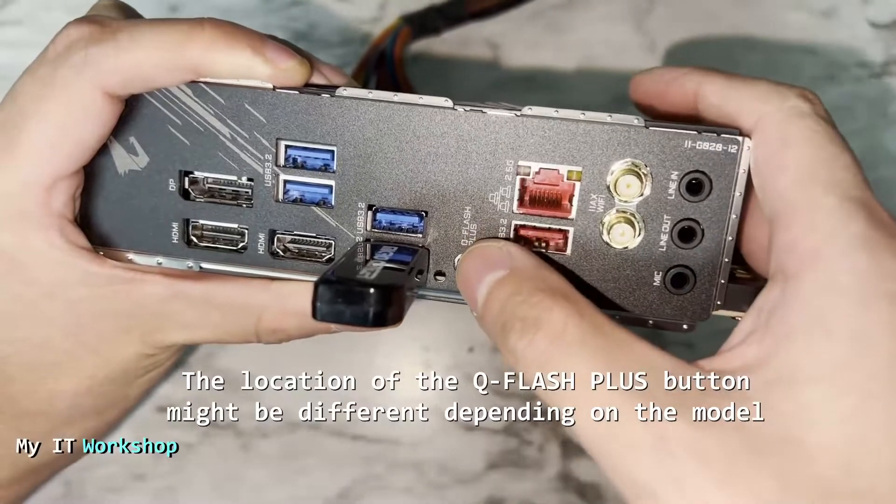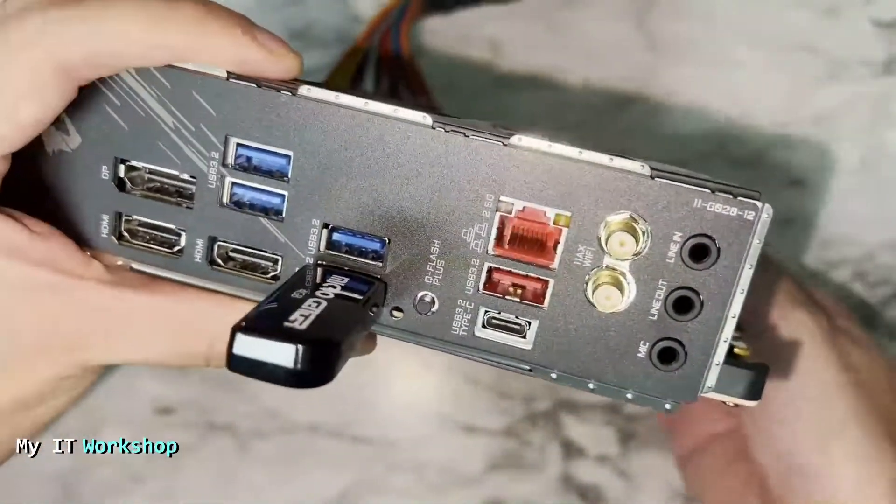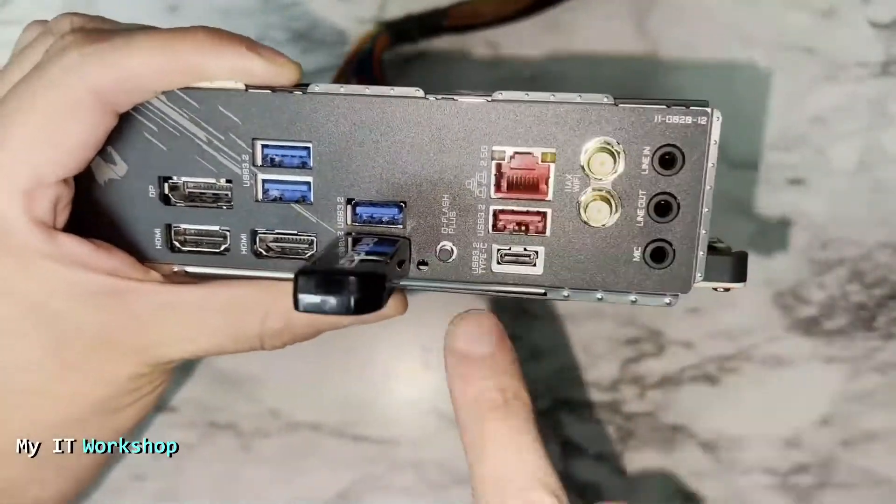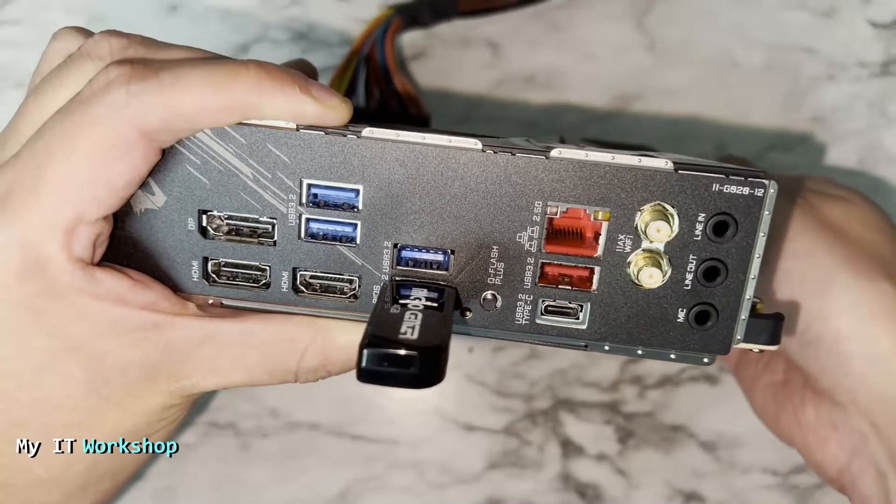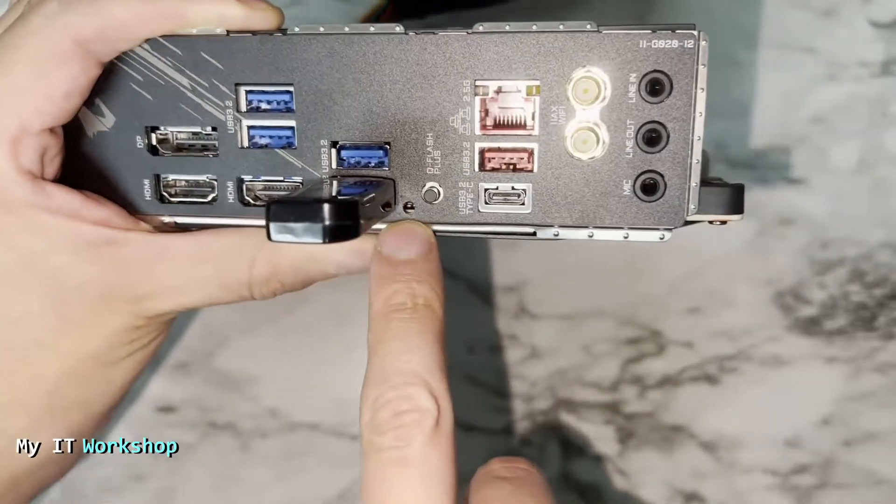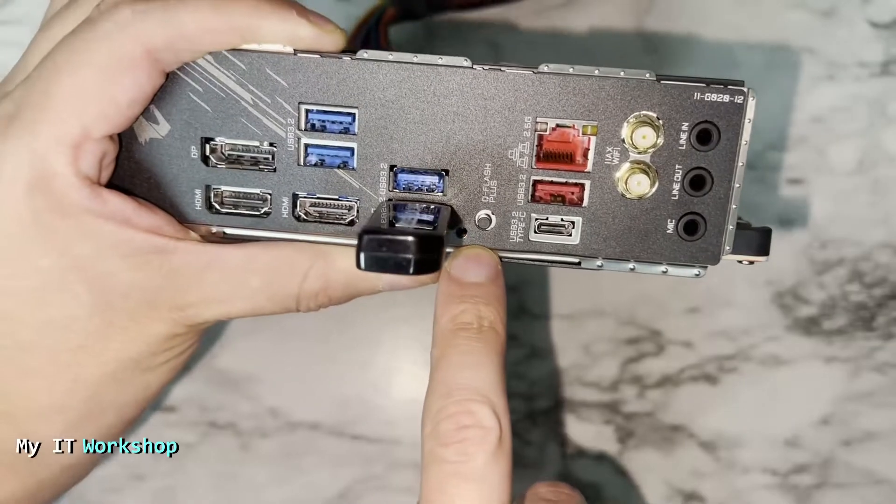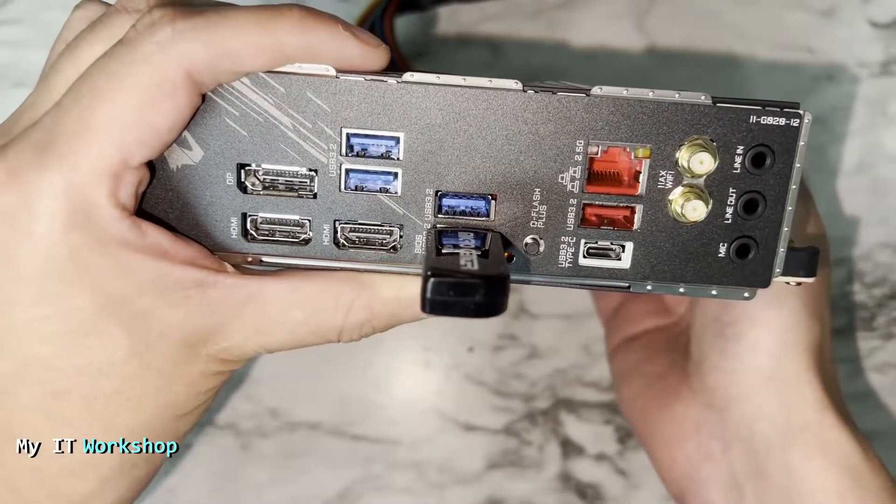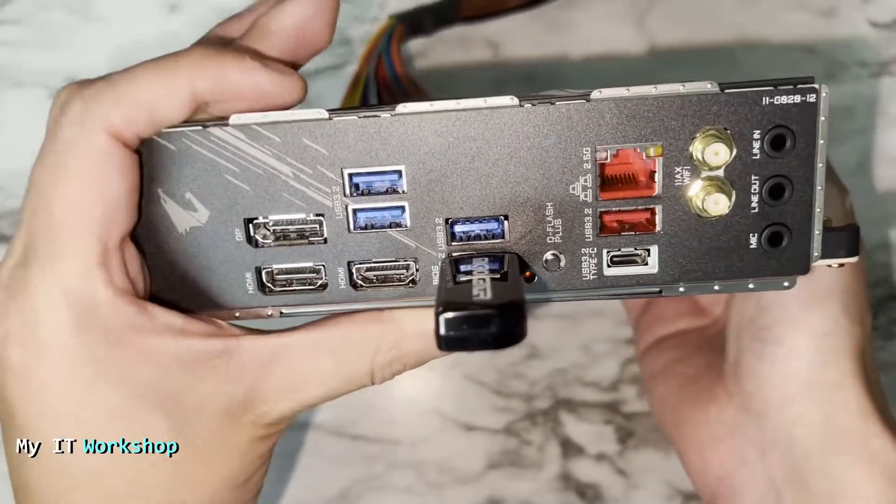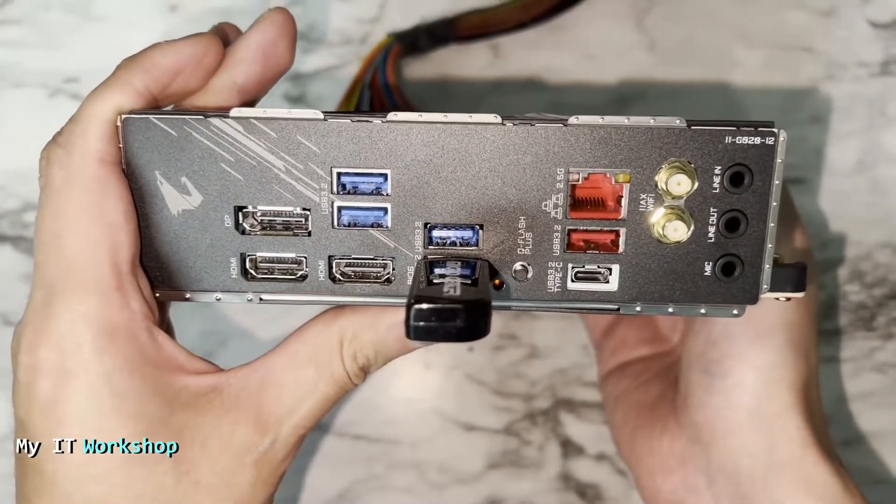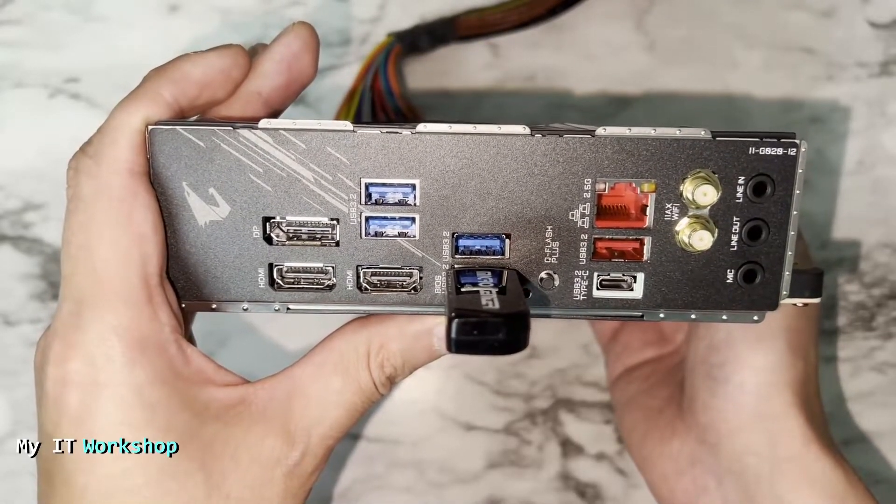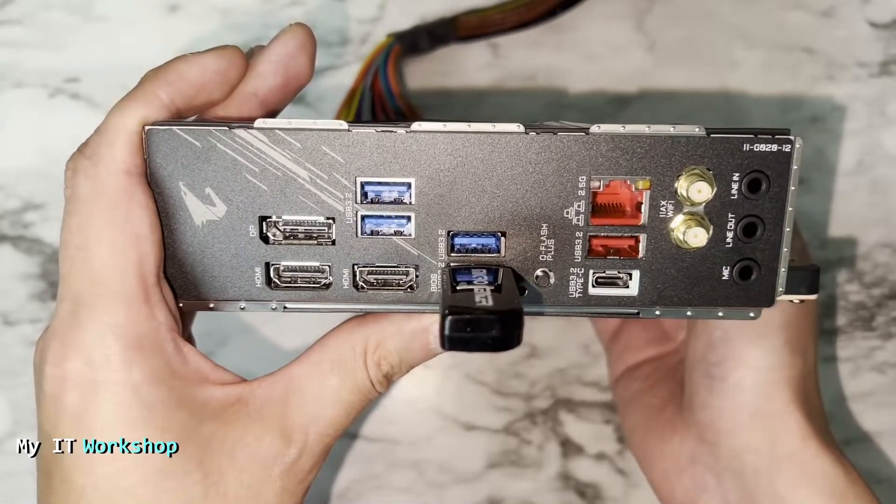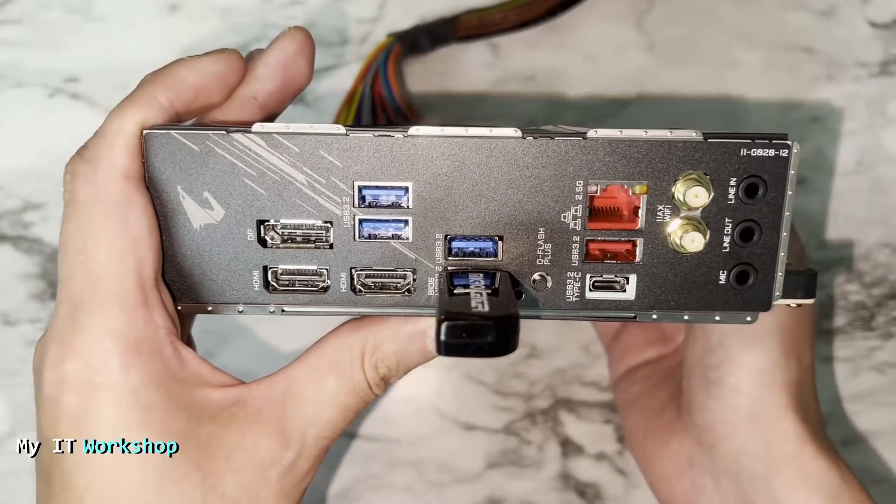We have to press the button over here. The location might change depending on the model. I waited a few seconds and nothing happened. Maybe I didn't press it correctly. I'm going to press it again and this time I can see a light, an orange light. Your light might be another color depending on the model, but that means the process is starting. The process for me took six minutes.